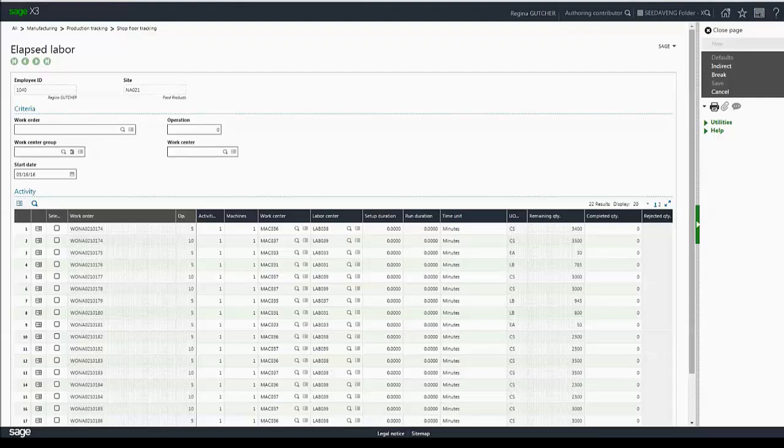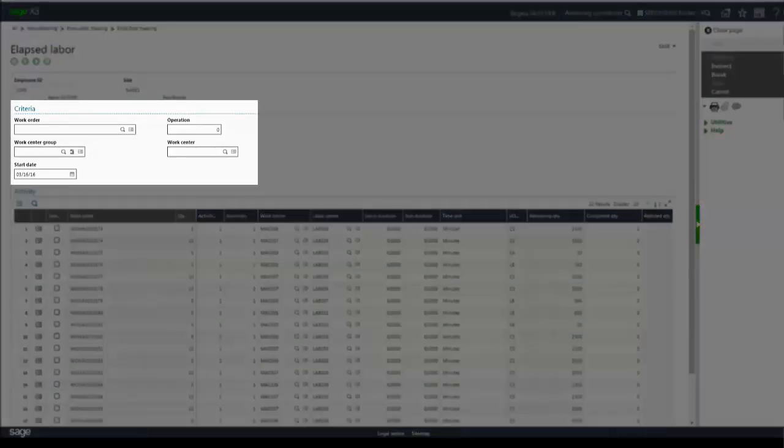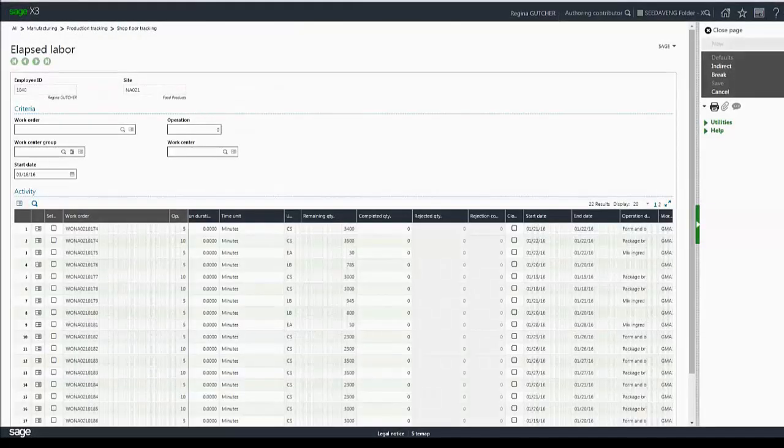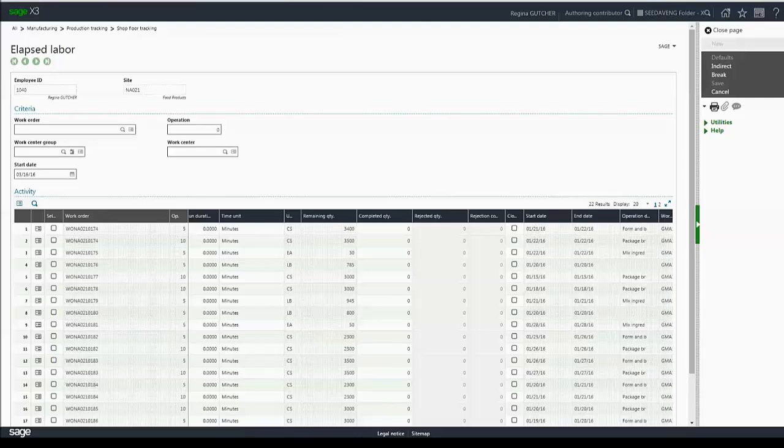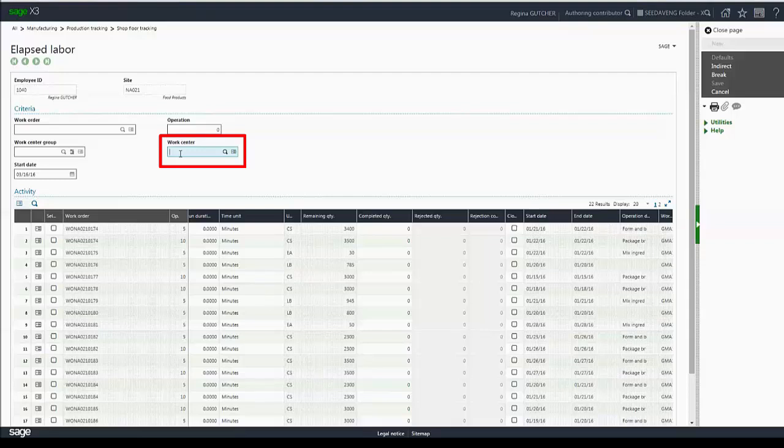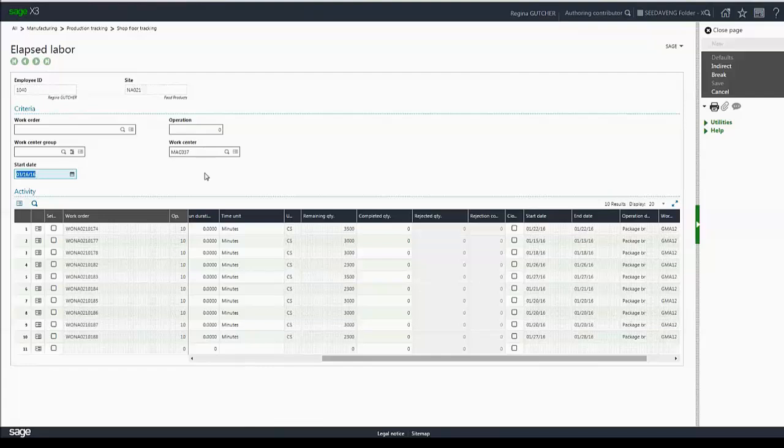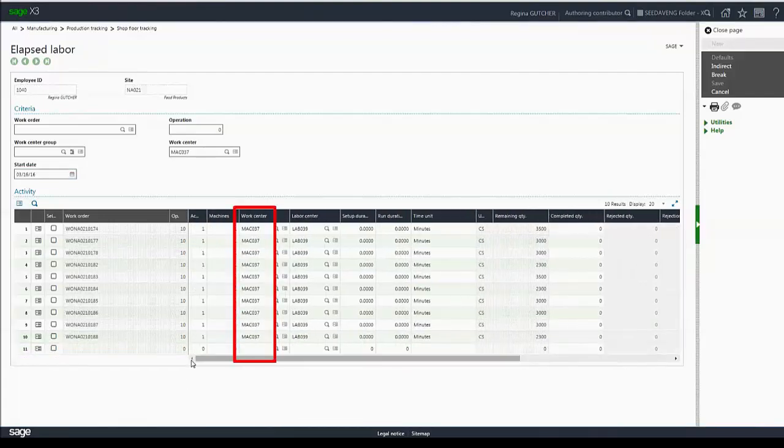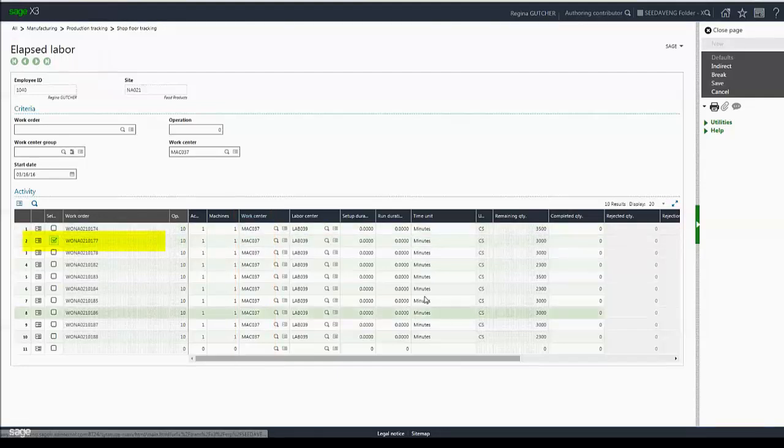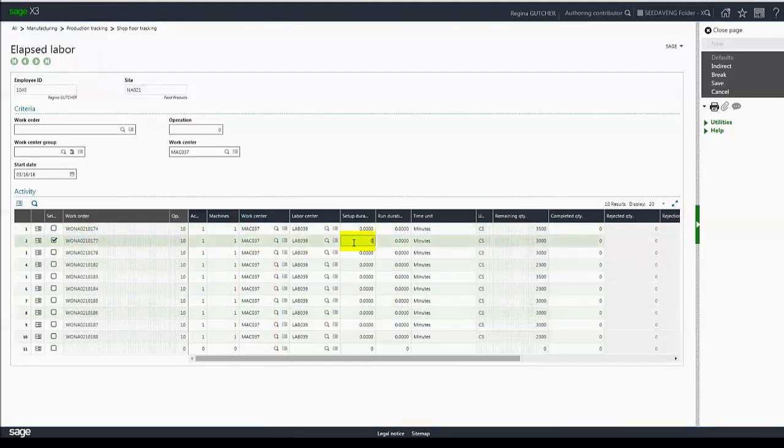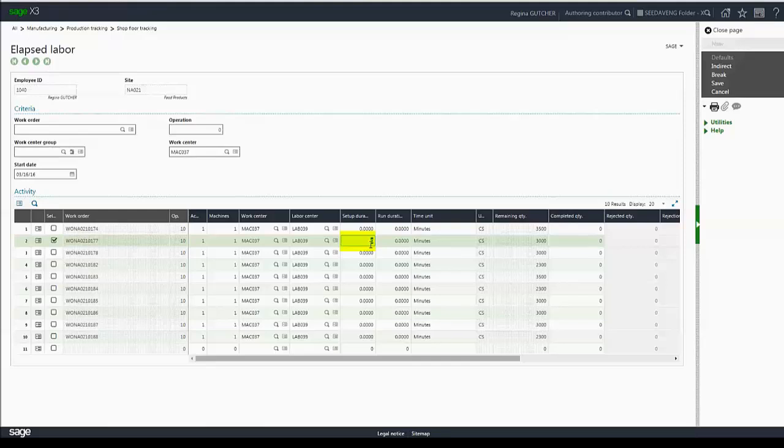The grid works the same as it does in the actual labor in that it's loaded automatically with any open operations from today's date and prior. I can filter by work order, operation, work center group, and work center. I'm going to filter by work center again, but this time I'll use machine 37. As I do so, the grid is dynamically refreshed again and I can take work order 77 and enter my duration for setup run in the time unit of minutes.